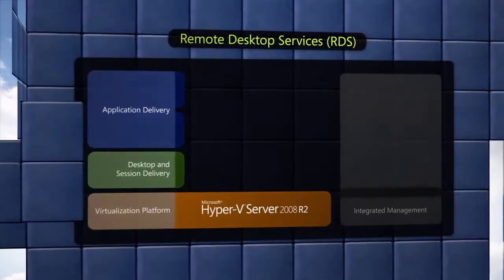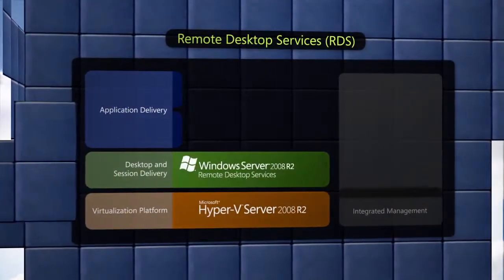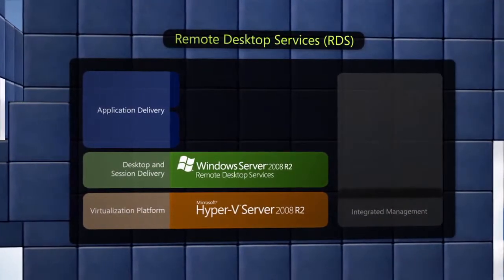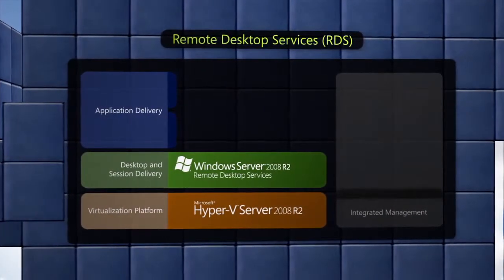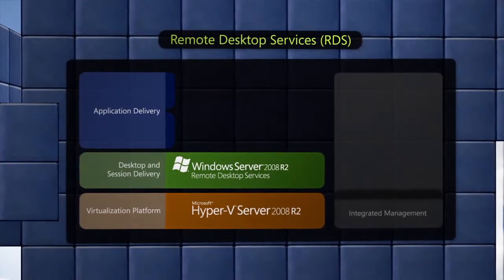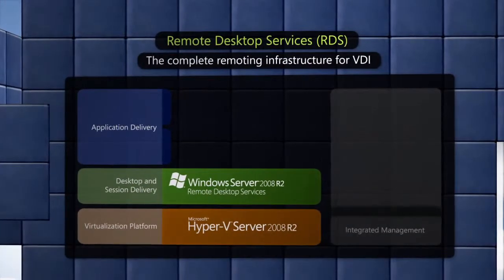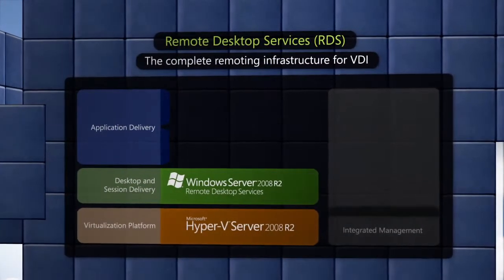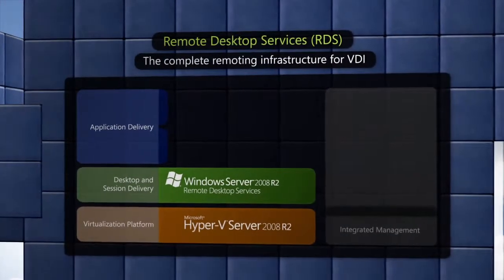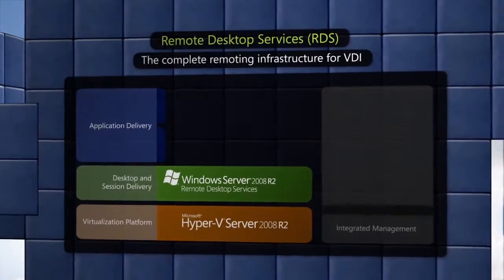Remote Desktop Services, or RDS, in Windows Server 2008 R2 provides the complete remoting and desktop delivery infrastructure for VDI.